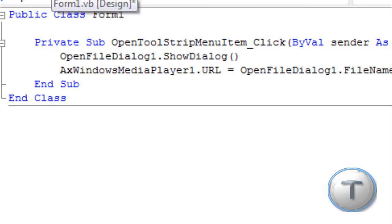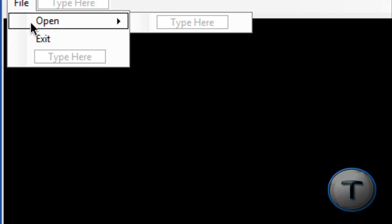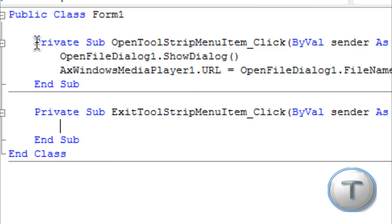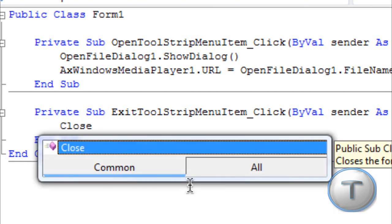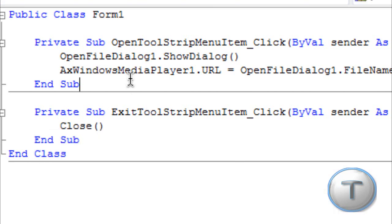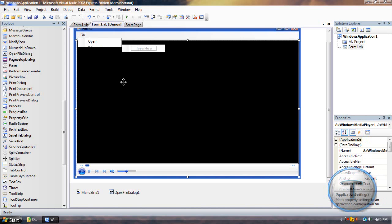Once you're done with that, I'll just quickly add one for the close. Okay. Now, once you're done with that, you are ready to test your Media Player. So, just click that green button on top.